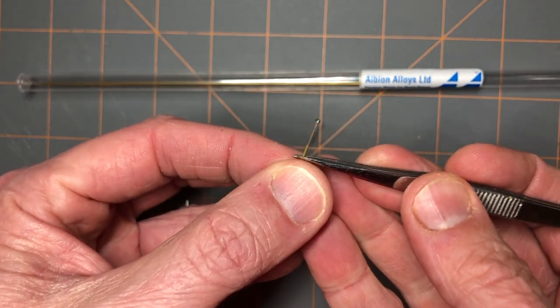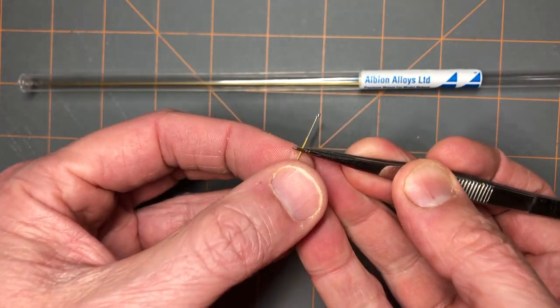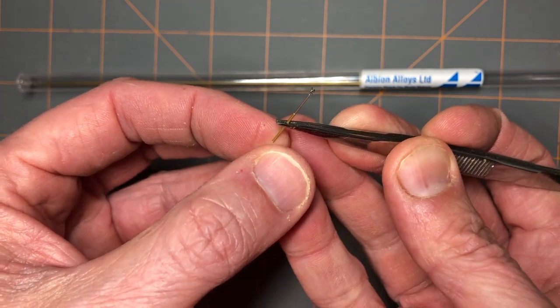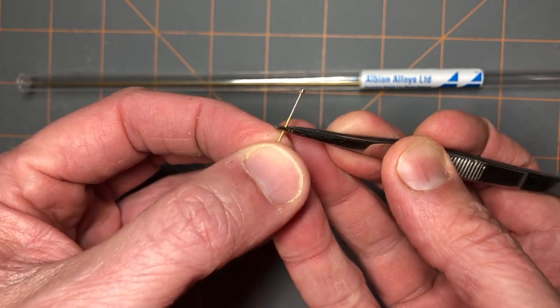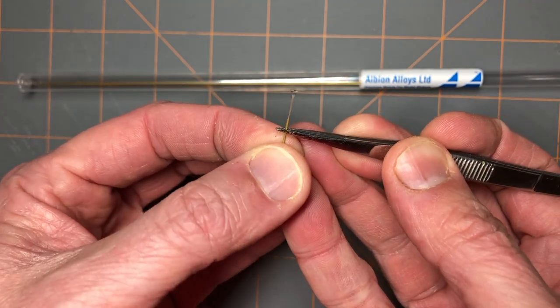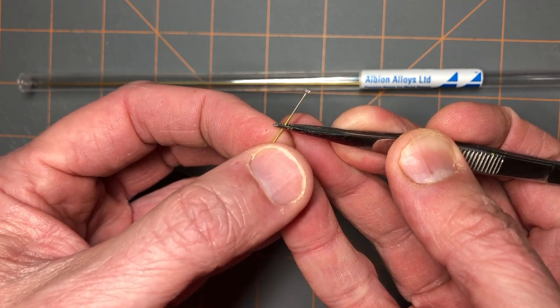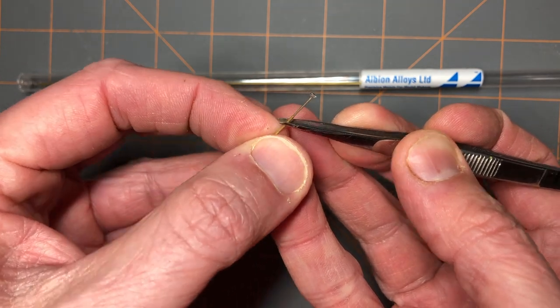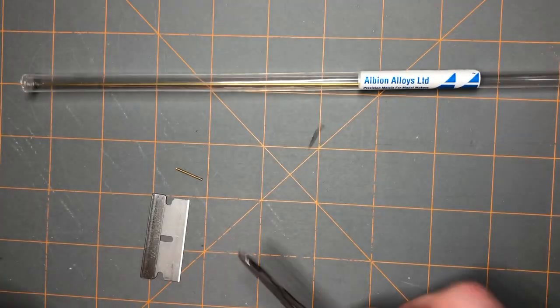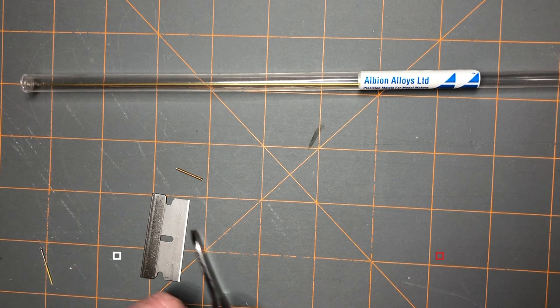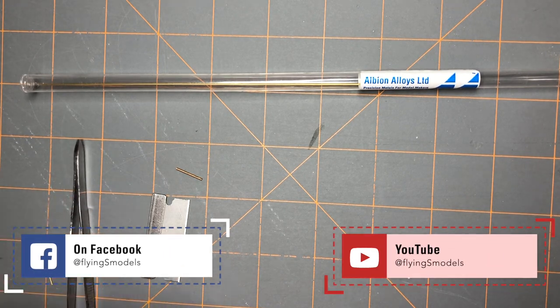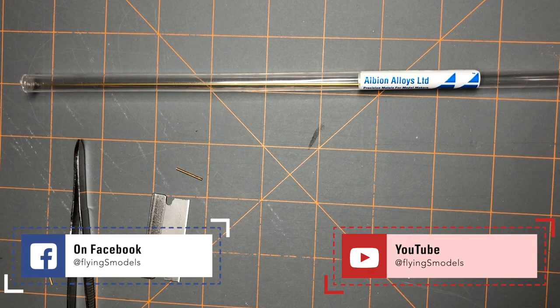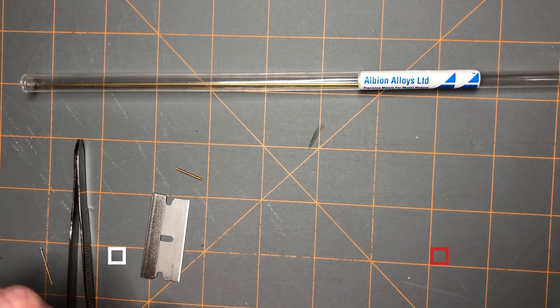Using readily available micro tubing, you can create a pitot tube or actuator for your model airplanes, model cars, or any other application. Hope you've enjoyed this demonstration. Make sure to subscribe to my channel and follow me over on Facebook at Flying S Models.